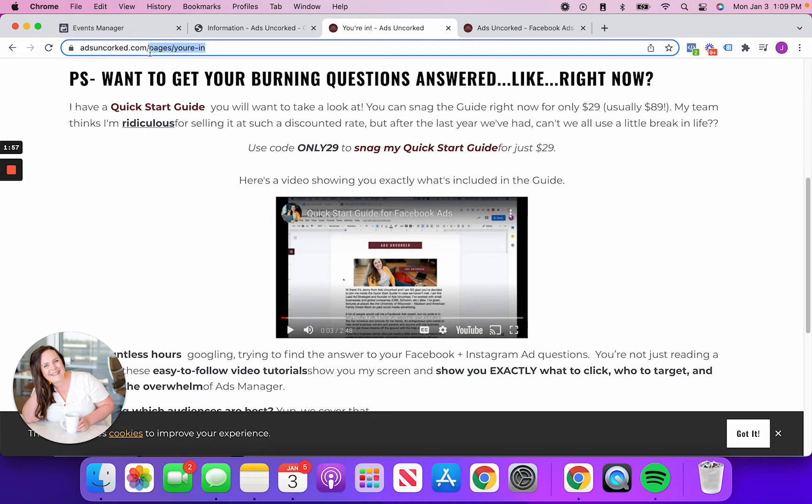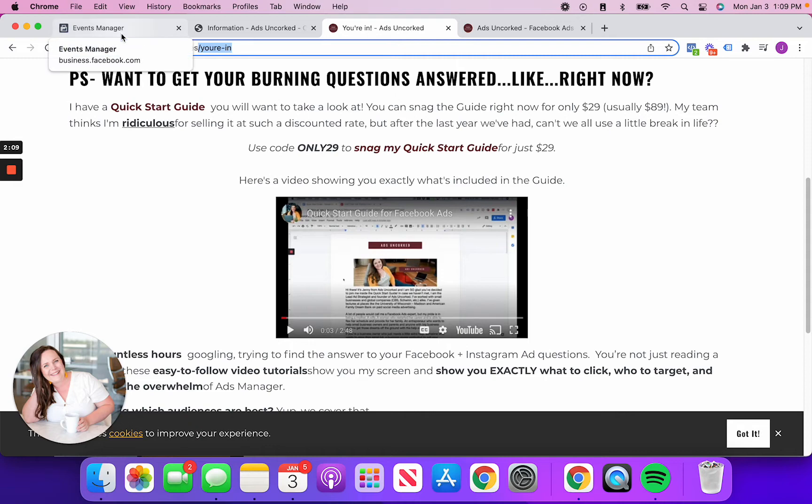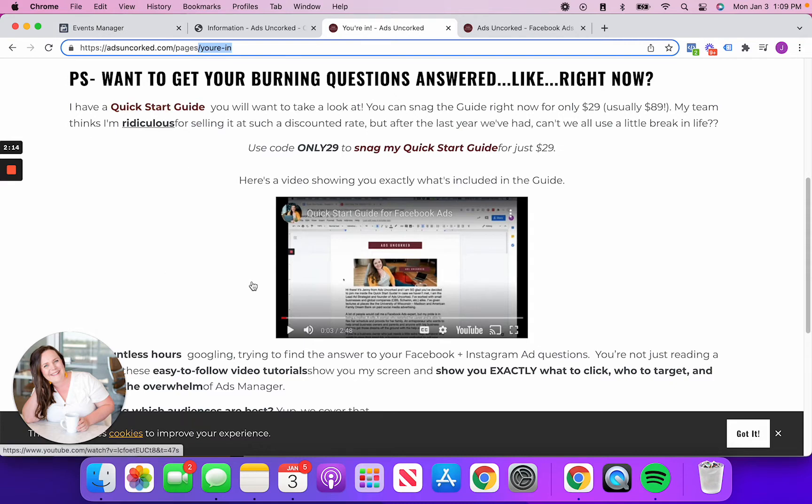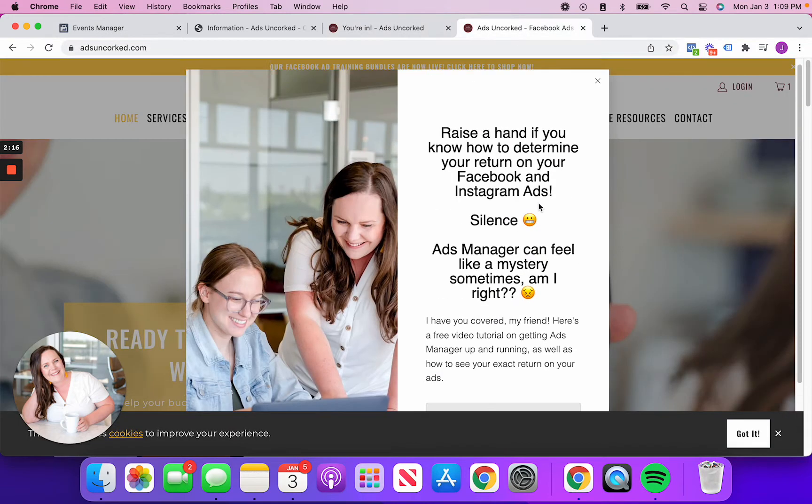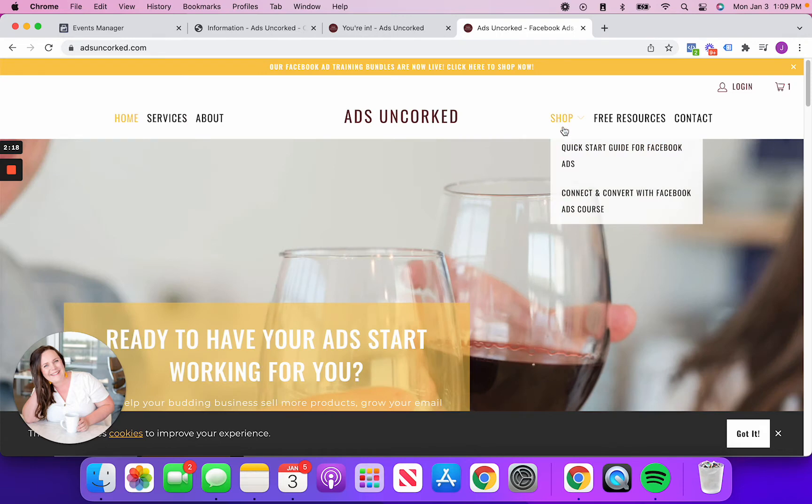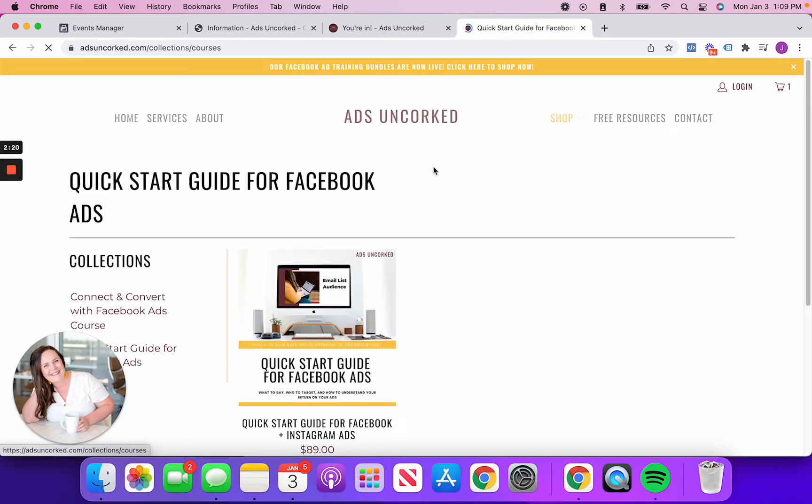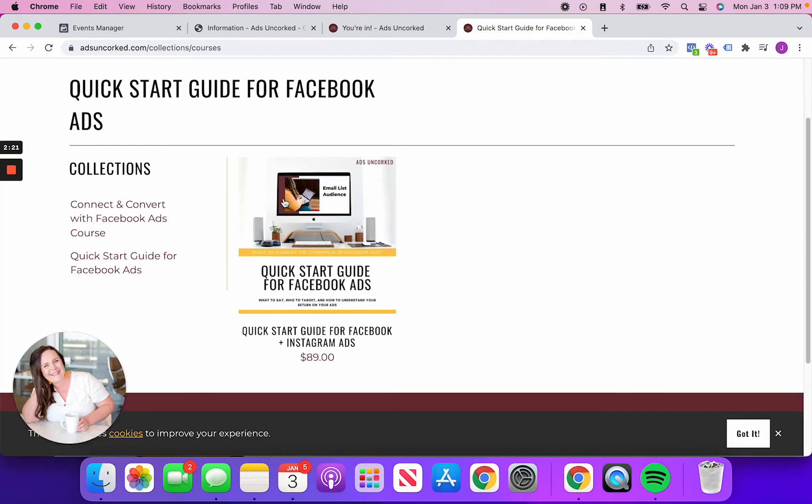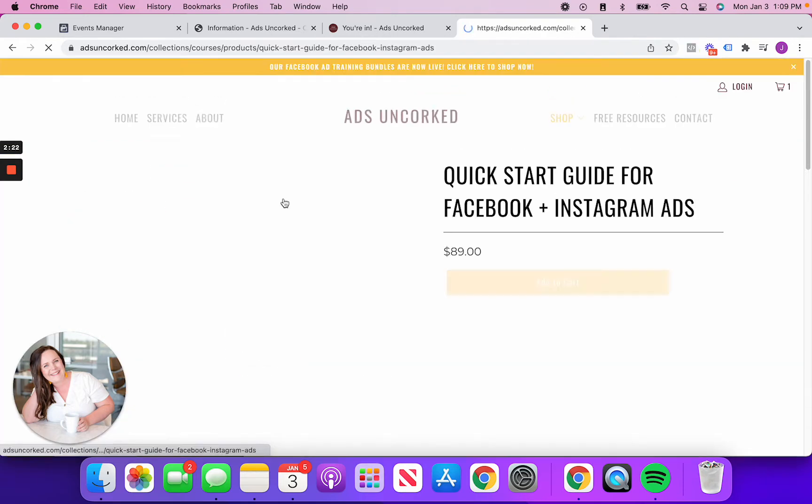So what I'm going to do is tell Facebook, Hey, every time someone hits this URL that has slash you're in, I'm counting this as someone who's opted into my email list through this free guide that I have. So what I'm going to do is I'm actually going to show you how we set up a custom conversion for this, because again, Facebook isn't going to pick up on this.